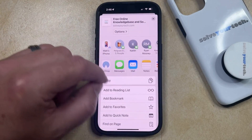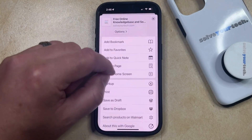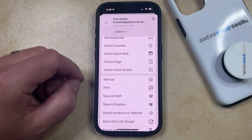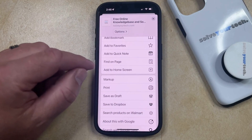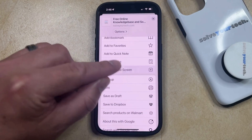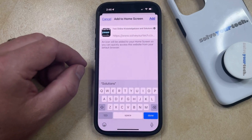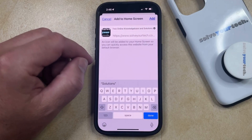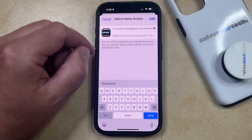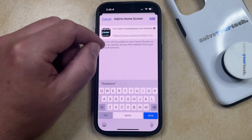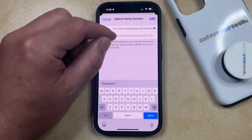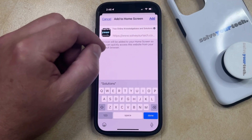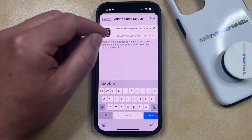Now you just need to scroll down until you find the Add to Home Screen option. You can select that, and then you're going to see that the webpage address is listed in gray, and the name of the link that you're creating is listed up here.